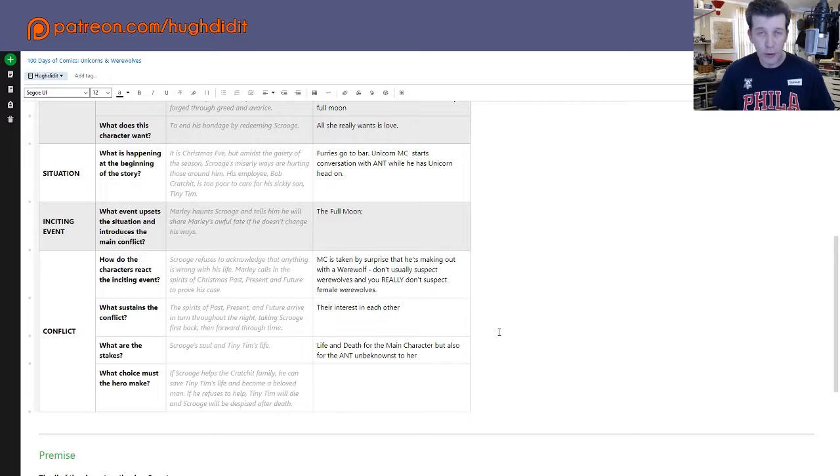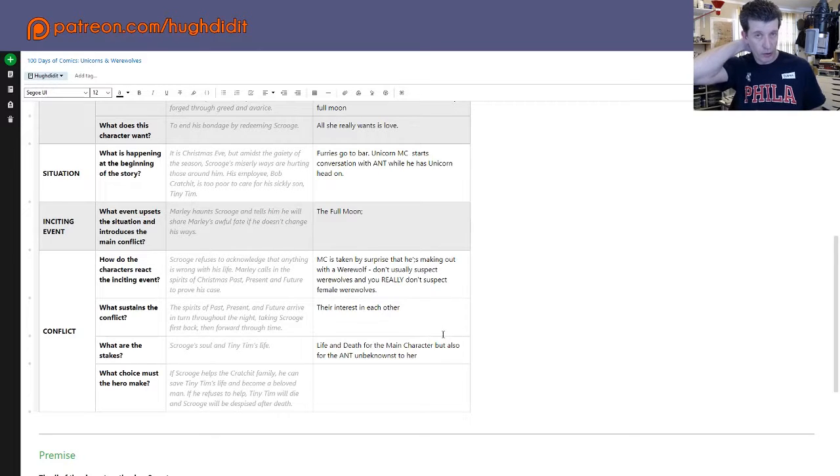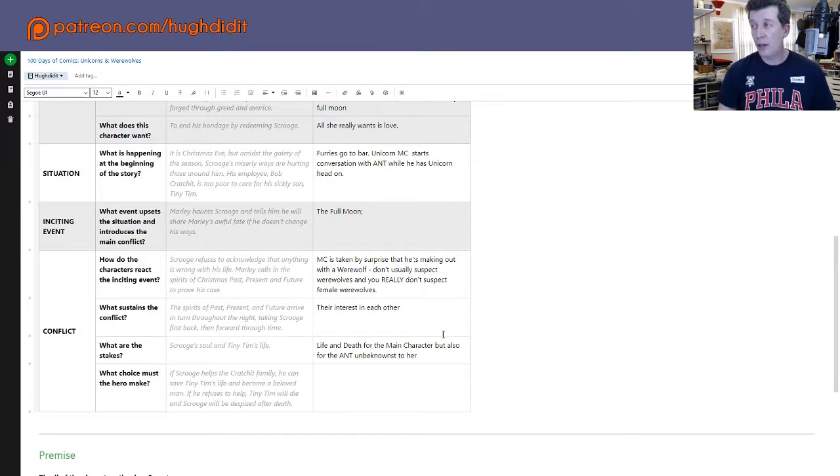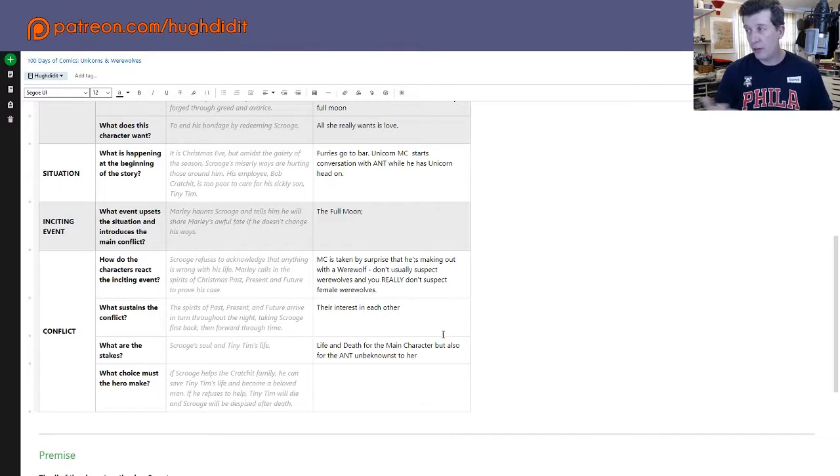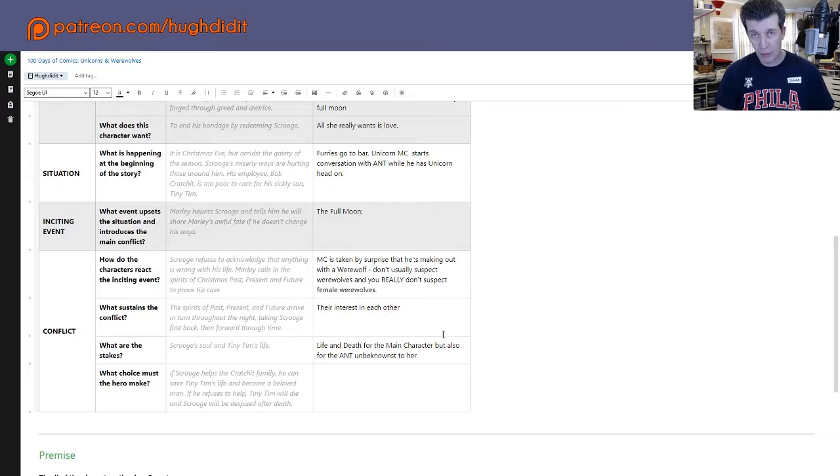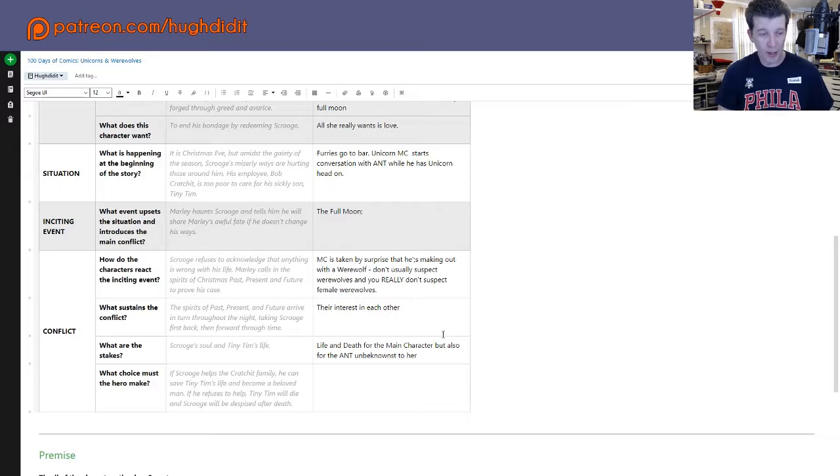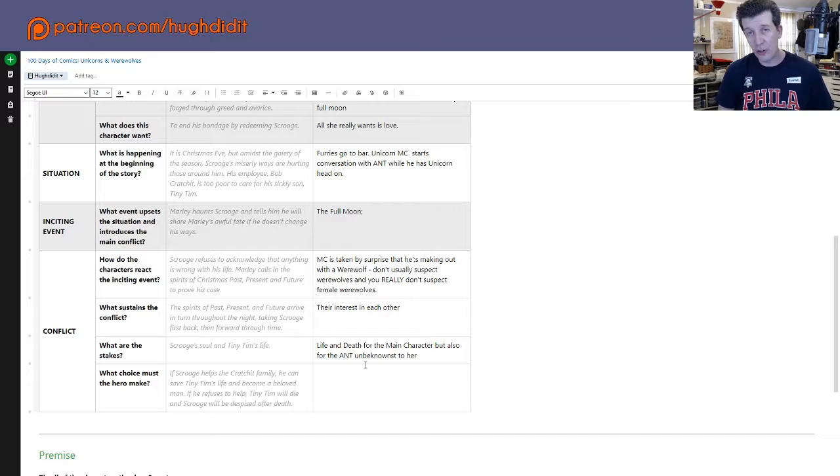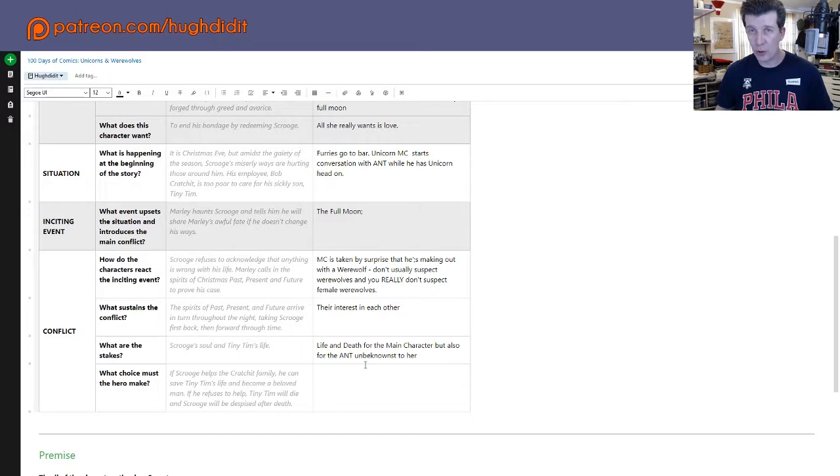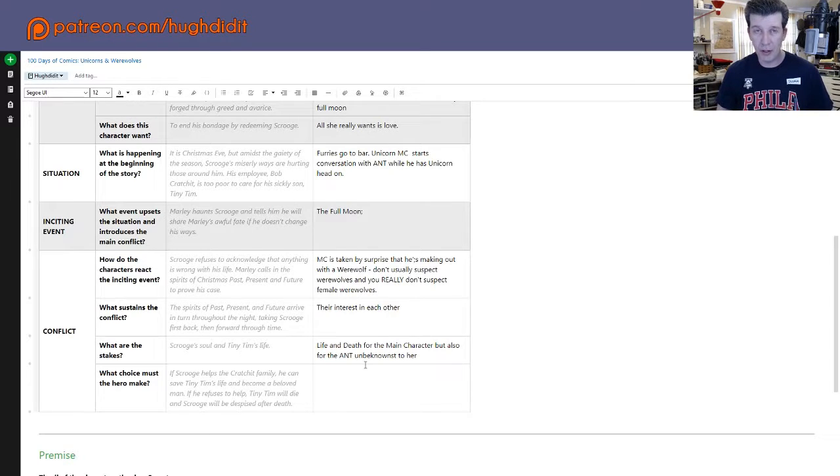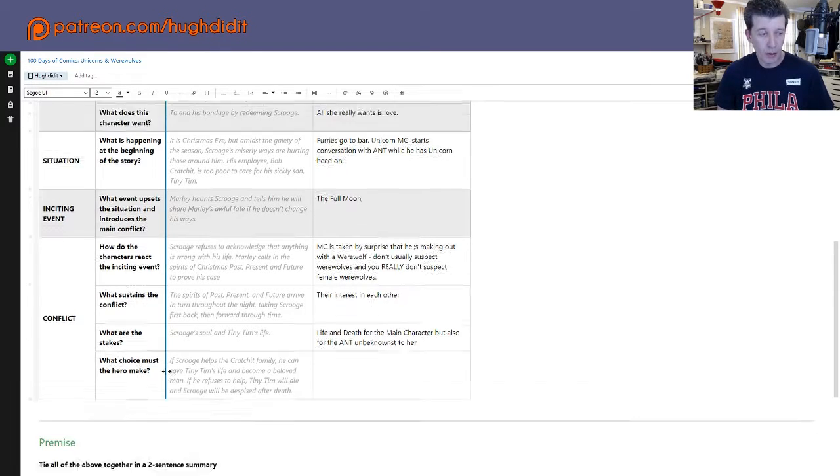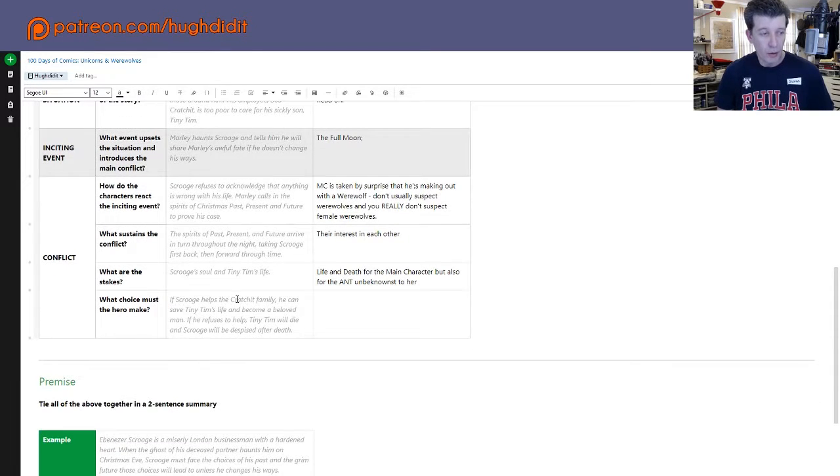And what are the stakes? Obviously the stakes are that the unicorn will probably lose his life to a werewolf, a terrible ending. And of course for the antagonist is that she doesn't know that he actually turns out to be a unicorn that will abolish her curse.